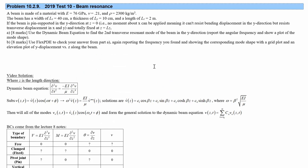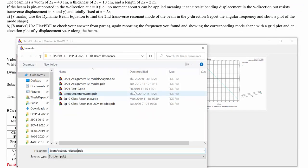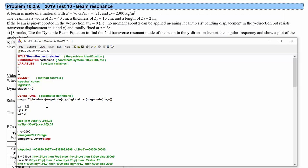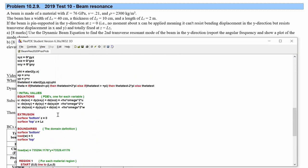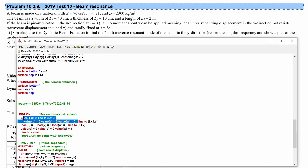Next, we set up the FlexPDE simulation. We create a new file and label it beam resonance 2020 practice problem. We set Lx equals 0.4, Ly equals 0.1, and Lz equals 2, then lay out the beam as a rectangular prism from 0 to Lz in Z, and 0 to Lx and Ly in X and Y.